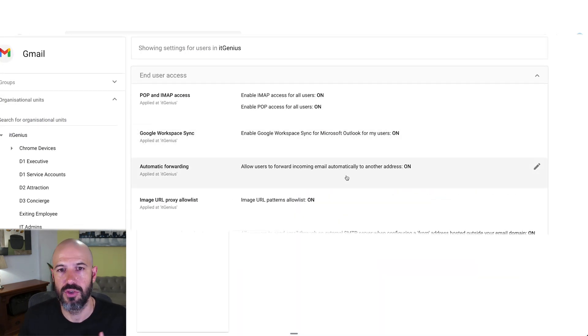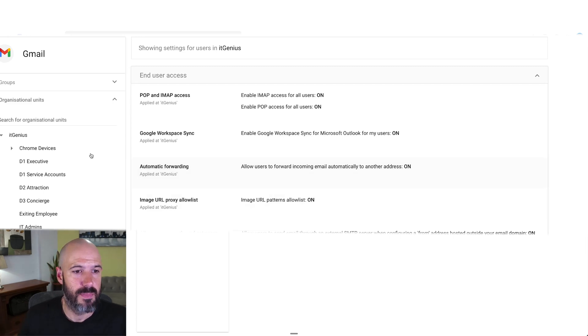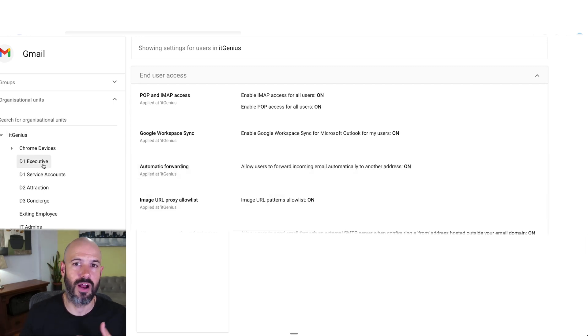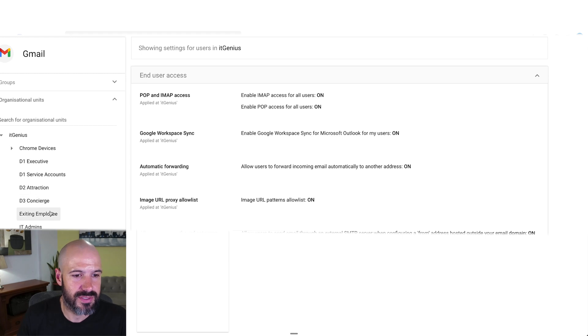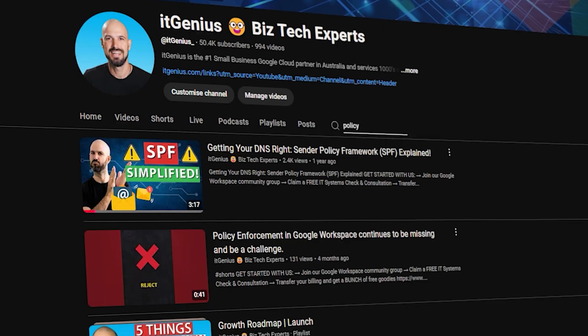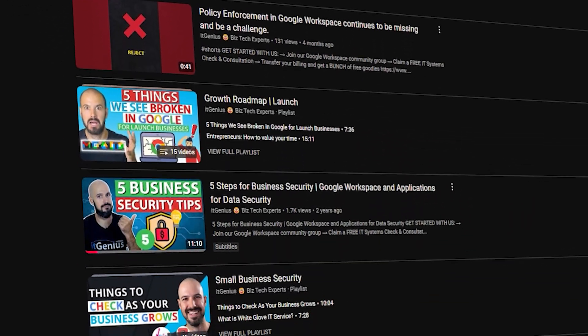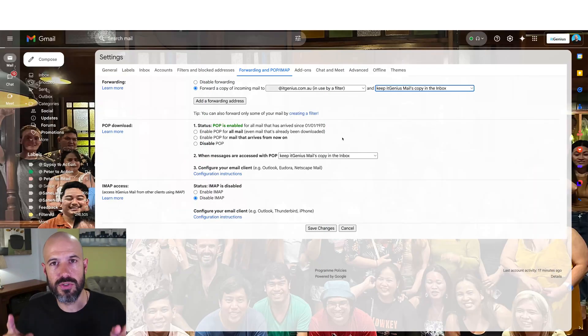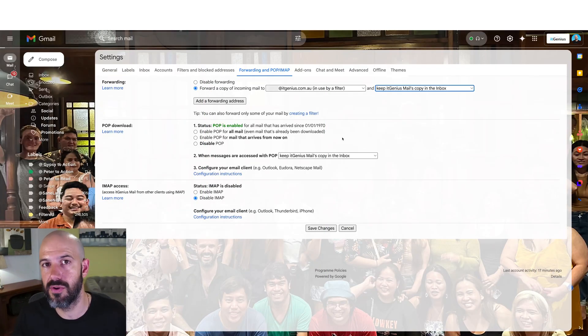Under automatic forwarding, you may choose to say people in the executive organizational unit are allowed to use forwarding, but everyone else in the company is not. You use your organizational unit policies and permissions to apply it just for certain groups of staff. There are many videos on policies on the channel if you want to go watch those.